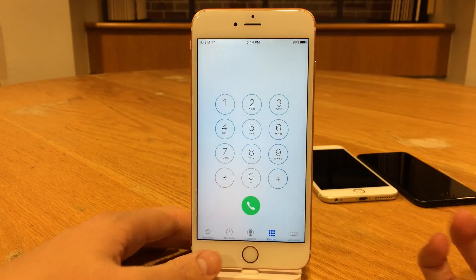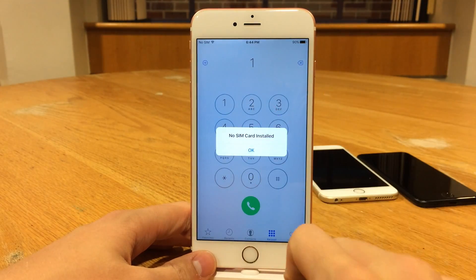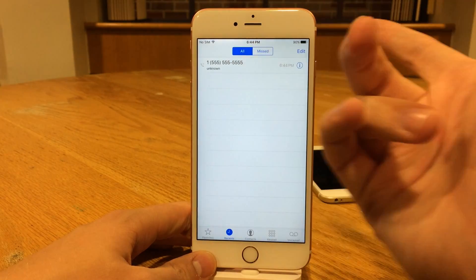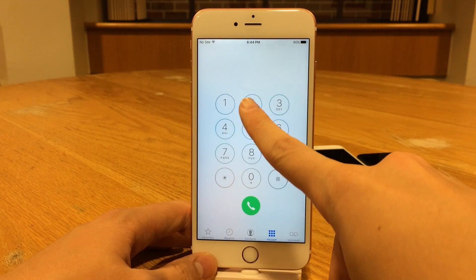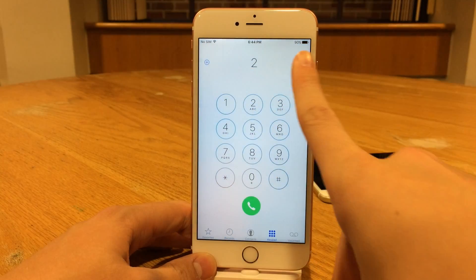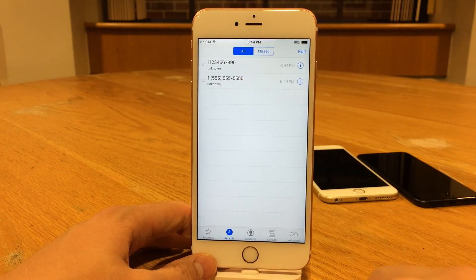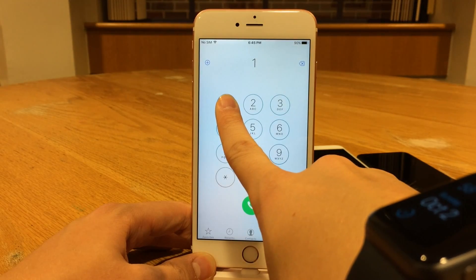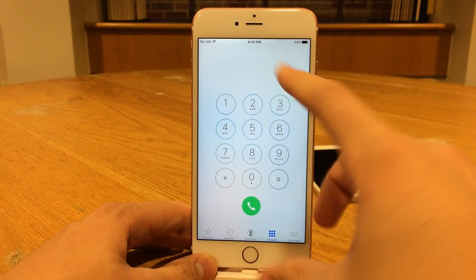Let's test this out — jump into the Phone app and tap and hold on the one button. I don't have a SIM card installed, so it tells me that, but it did place the call. If we go into Recents, you can see it tried to call 555-555-5555. I'll try number two as well — same thing, it will place the call if you have a SIM. Going to Recents, it did call 1-234-567-890. Simple as that — a really cool tweak. Keep in mind you have to tap, then tap and hold, then release to trigger it.